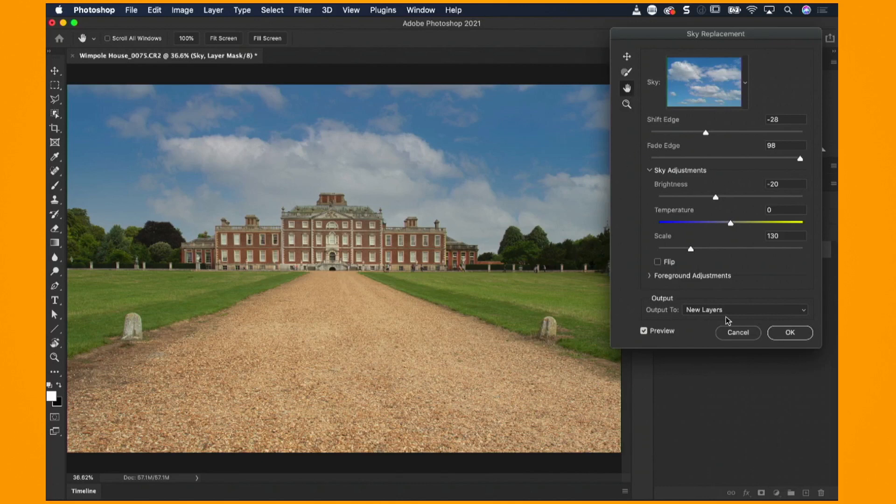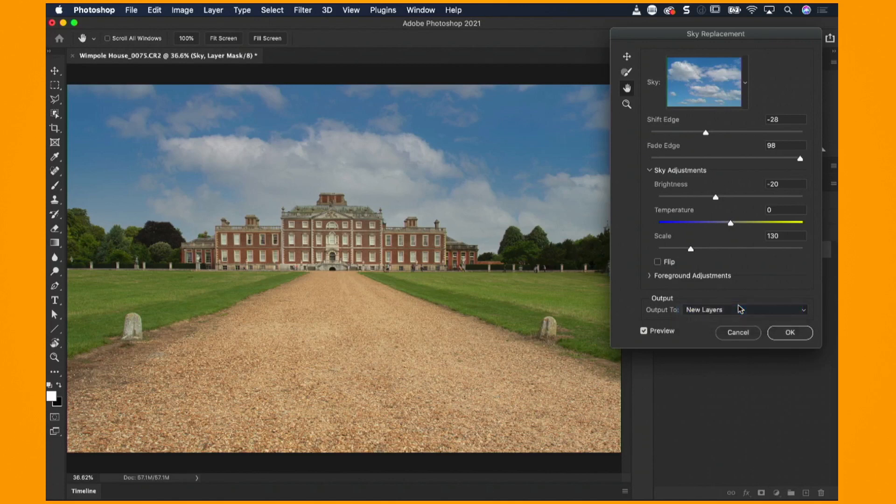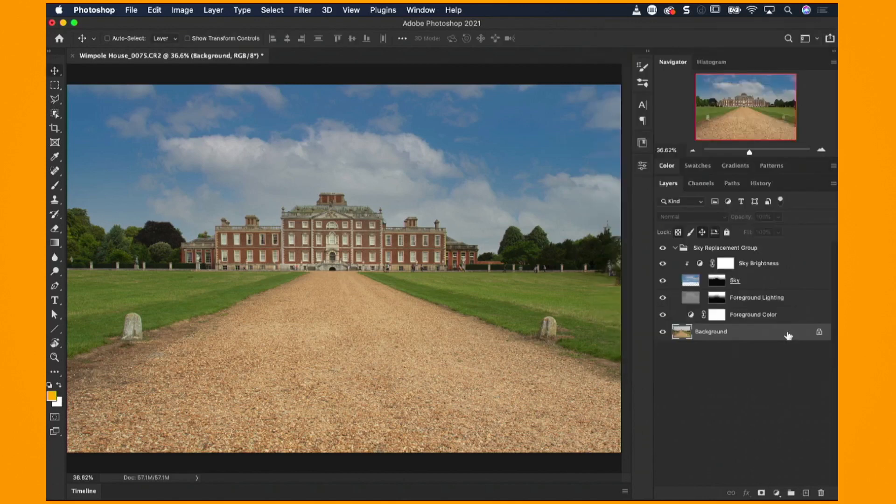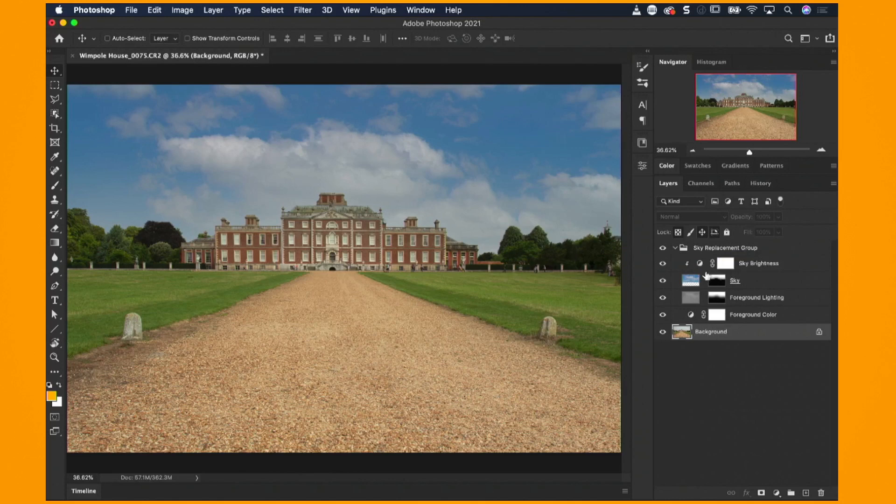Okay back to this output. New layers or duplicate layer. I can't imagine a time that I'm going to go on to duplicate layer if I'm honest. I think I'm always going to go for new layers. And here's the reason why. I'm going to click OK. And straight away we get this new group. Now if I use the duplicate layer it would just duplicate the layer as the name suggests and pile all these on it as just the single layer. Then it becomes destructive rather than non-destructive.